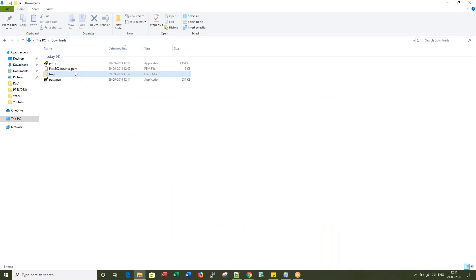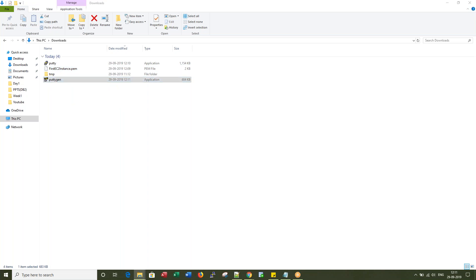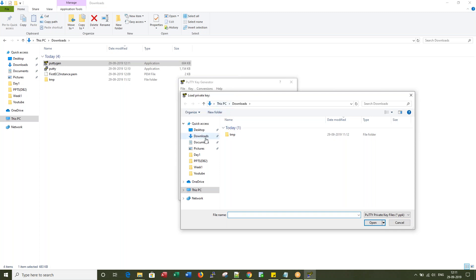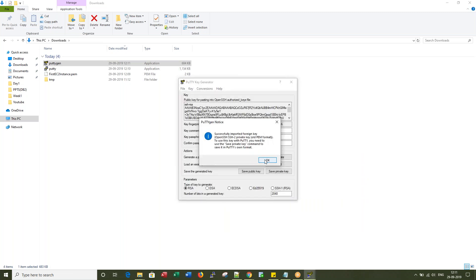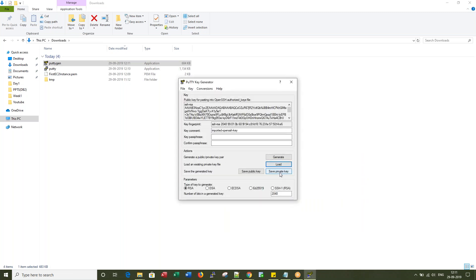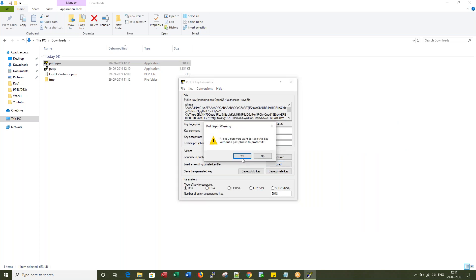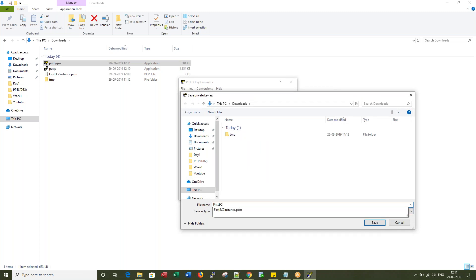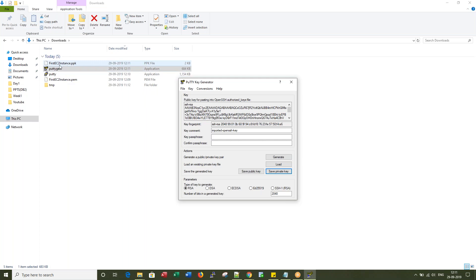Once those two are downloaded, my next step is to convert the .pem into .ppk. I open PuTTYgen and click Load. From the dropdown, select All Files, then you will see the .pem file. Click OK, then say Save Private Key — no need to do anything else — click Yes. It will generate the .ppk from the .pem. I name it 'First EC2 Instance' and save. You will see the .ppk file saved.